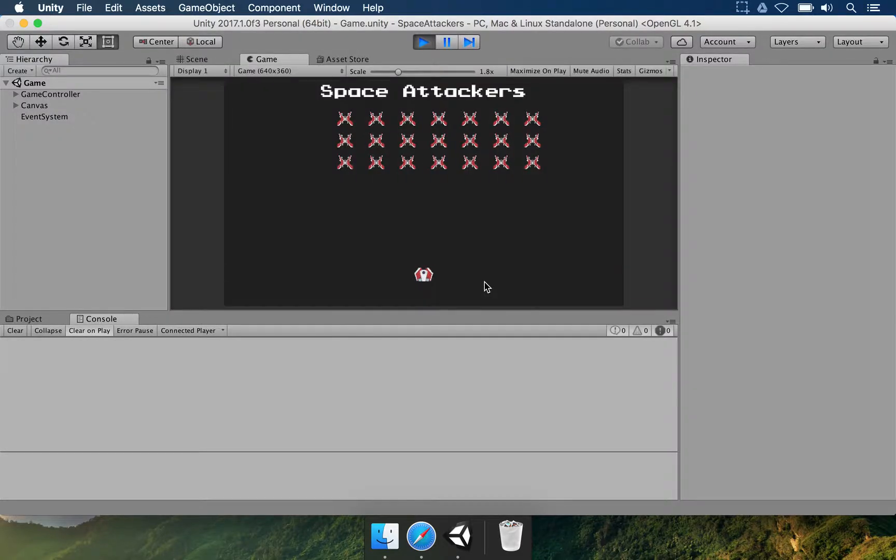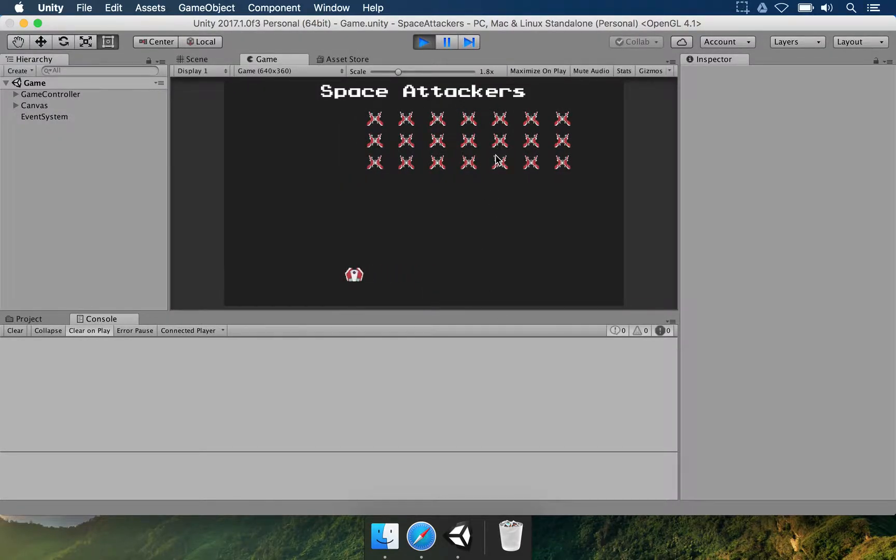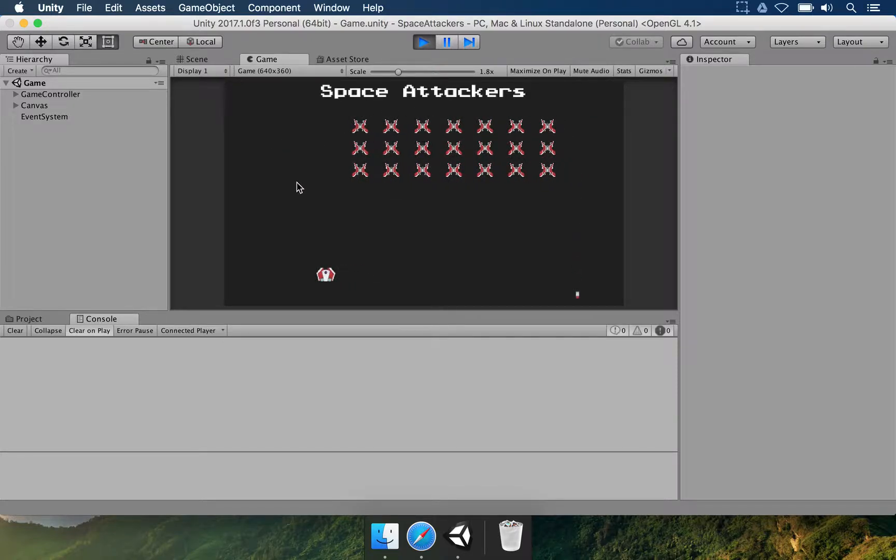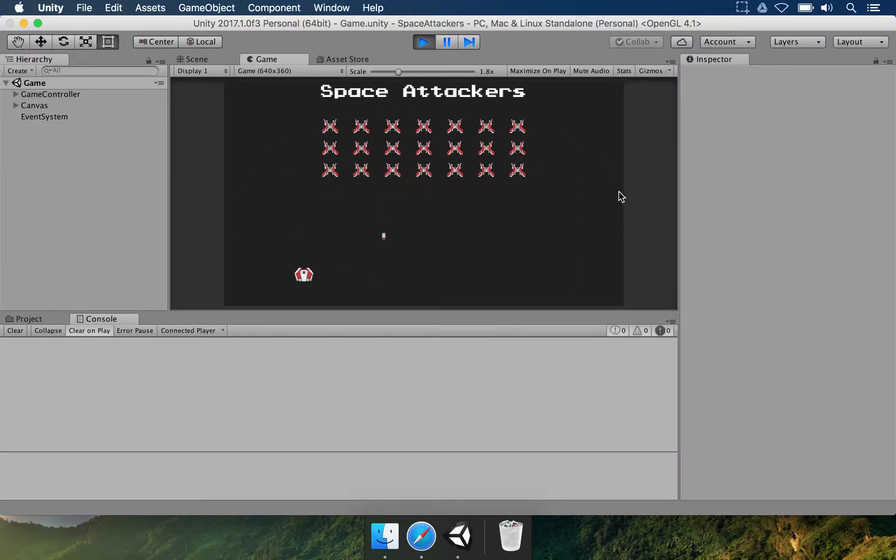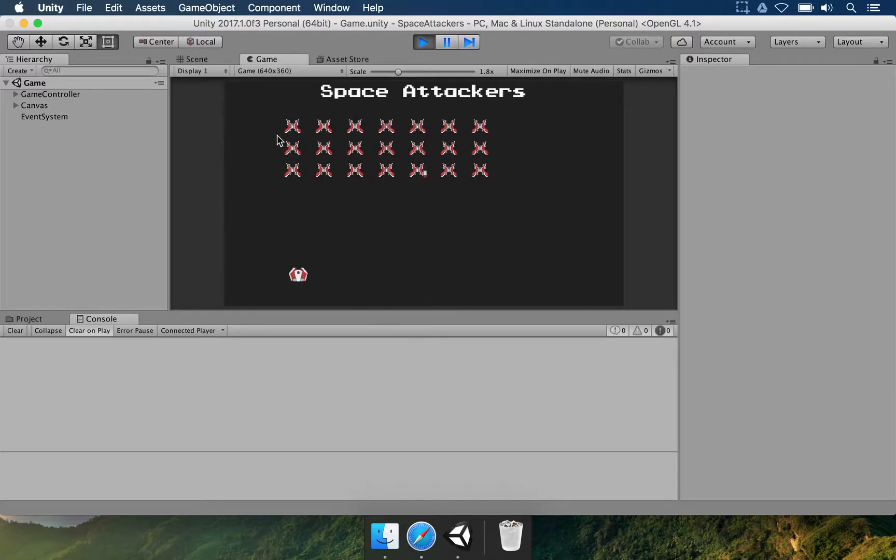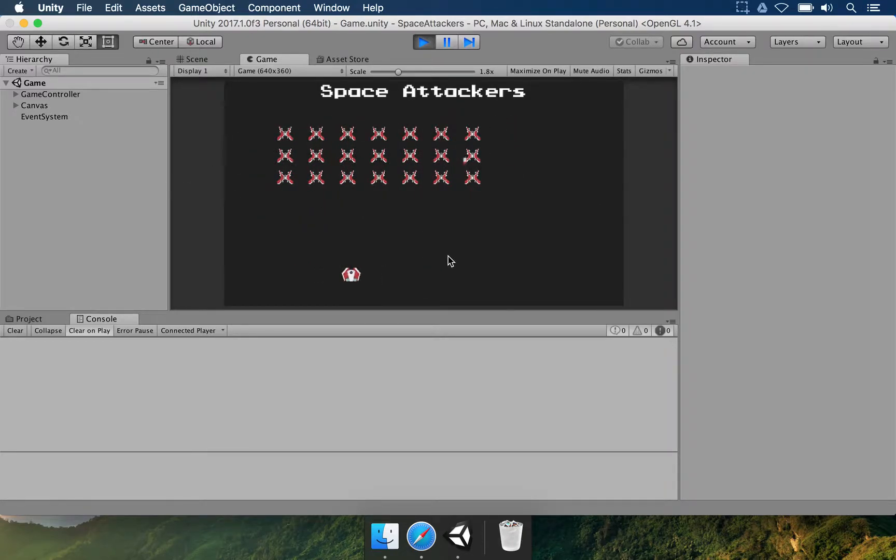The objective here is to make a very simple shooting game where you're going to see lots of enemies and they're moving in this pattern, moving to the right and then to the left, and every time they reach the bound of the screen they're going to move down.